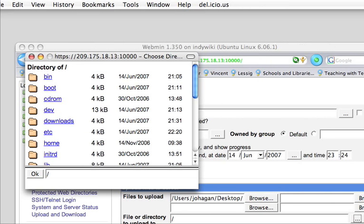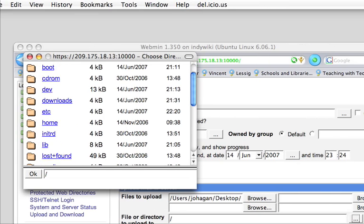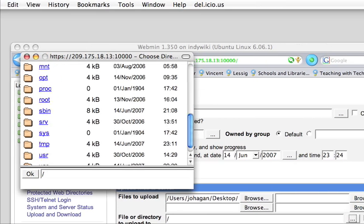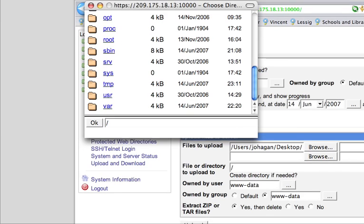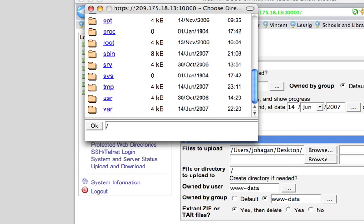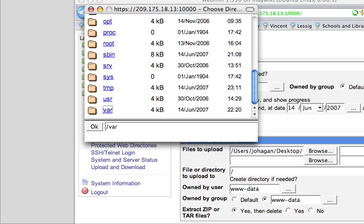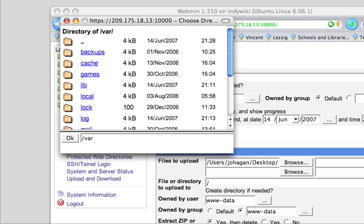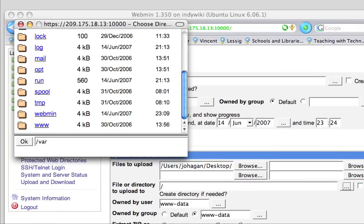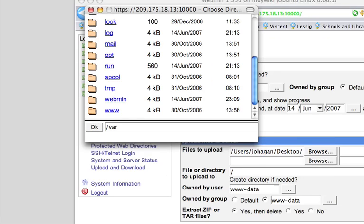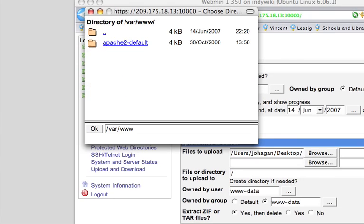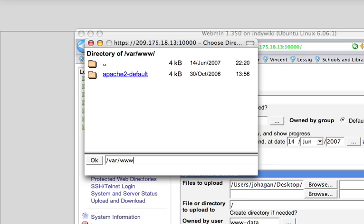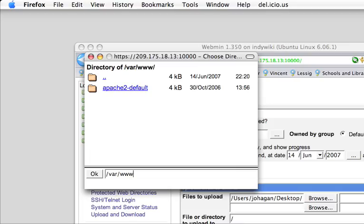And we need to select where we're going to put this. The web browser files are stored down here, very bottom, under var. And if you double click there, and then in www, we're going to put it right here.